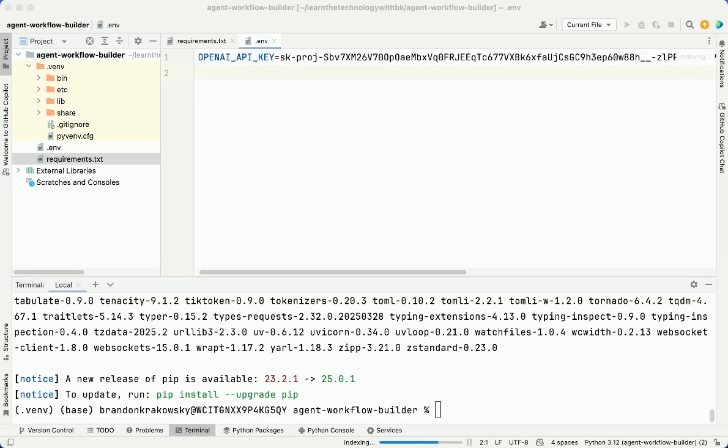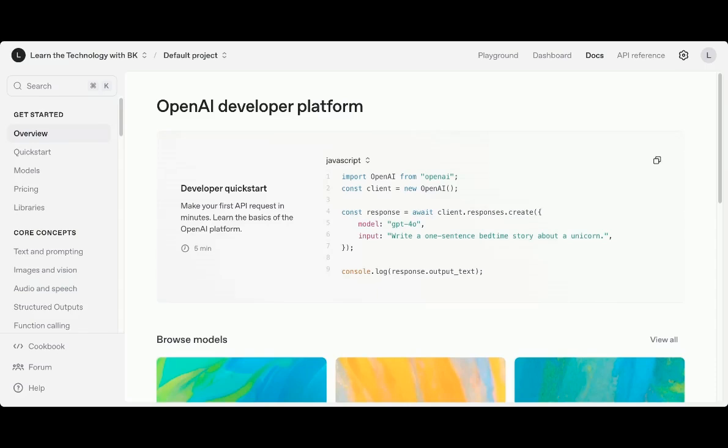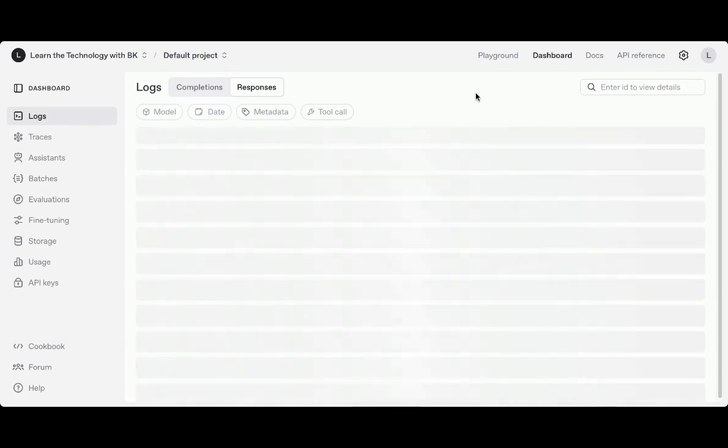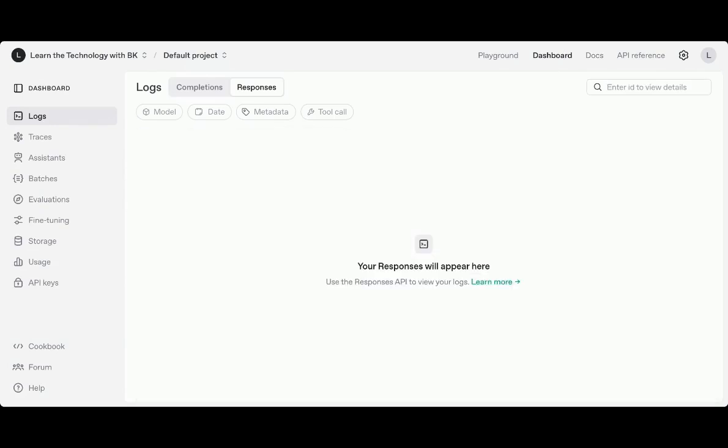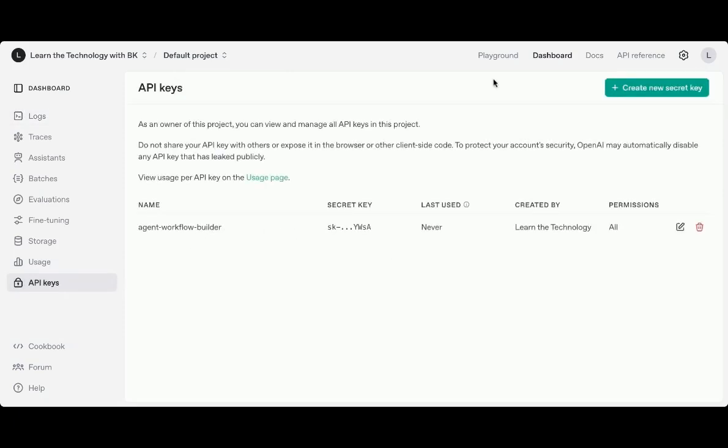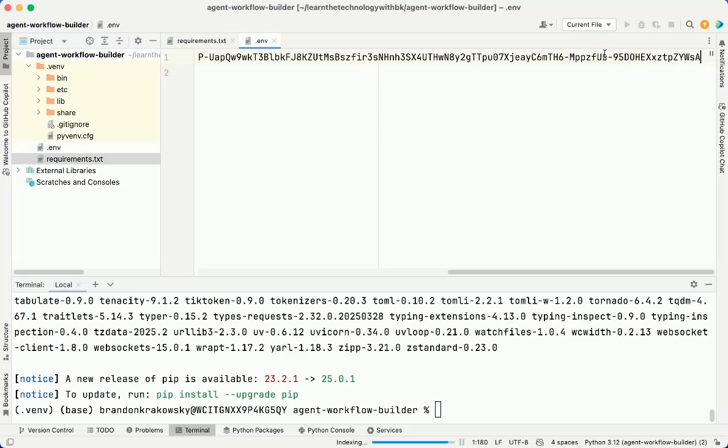Let me show you where I created this API key. Here, I'm logged into my OpenAI account. I'll go to the dashboard here, and then I'll click API keys, and you can see I already created the API key here. Now I'll go back to my .env file in PyCharm.